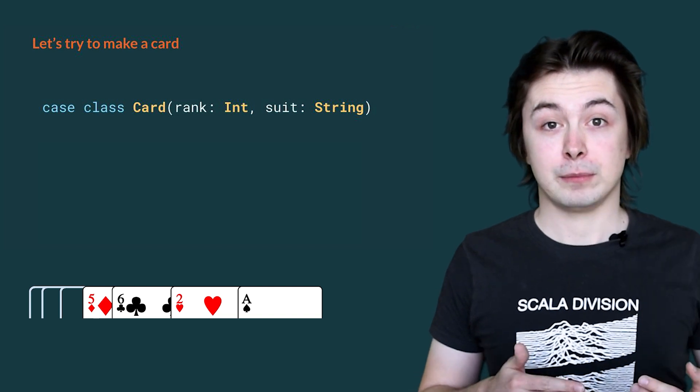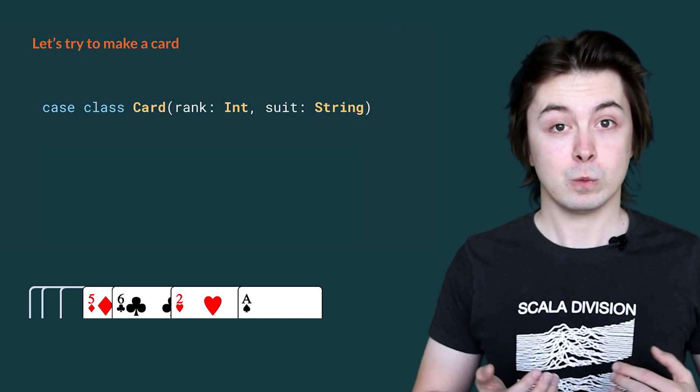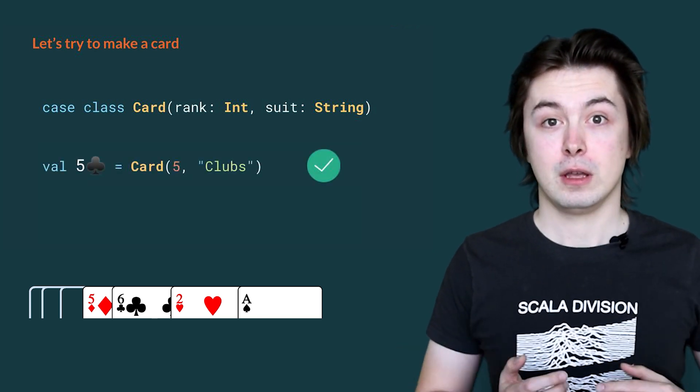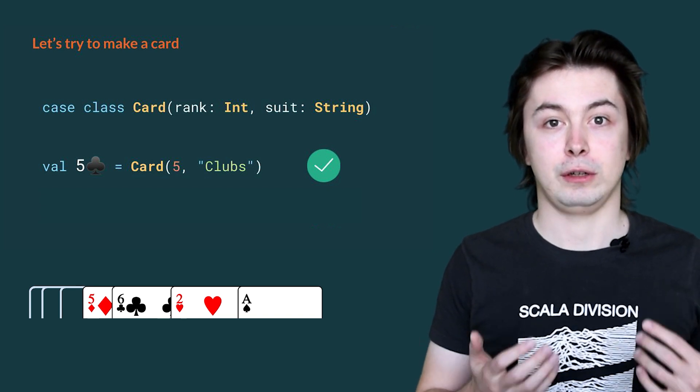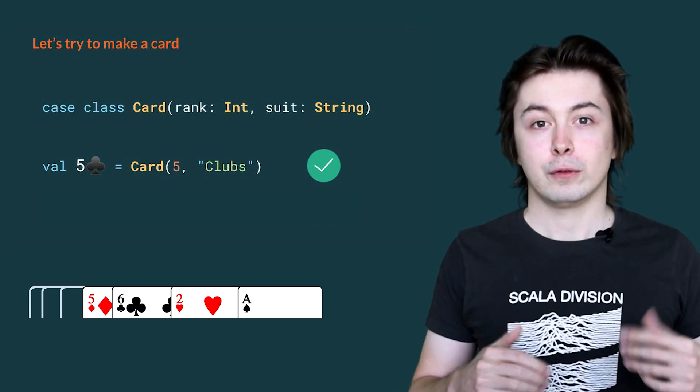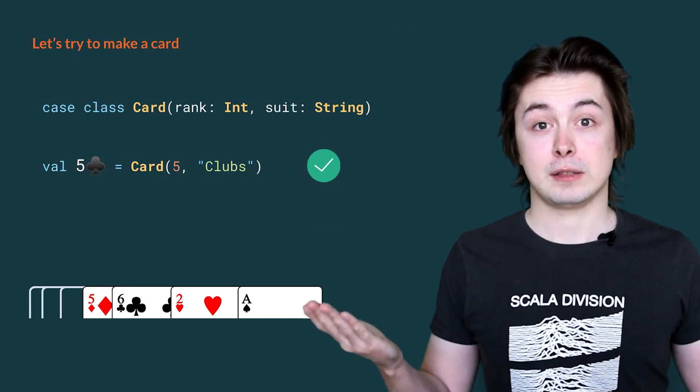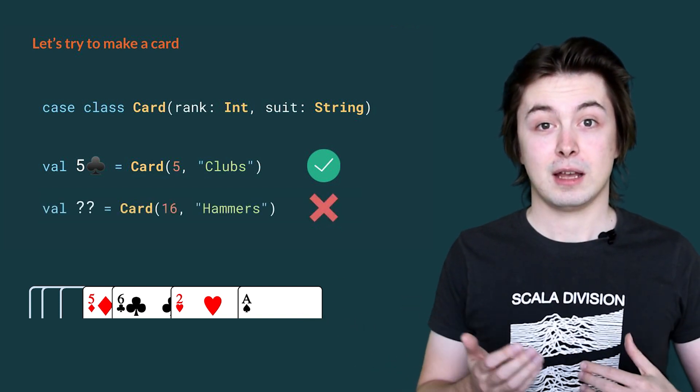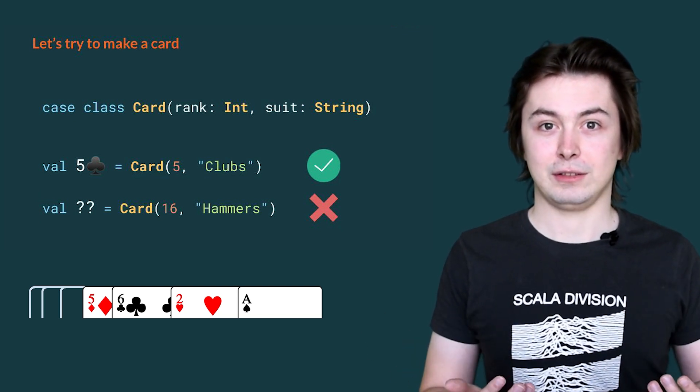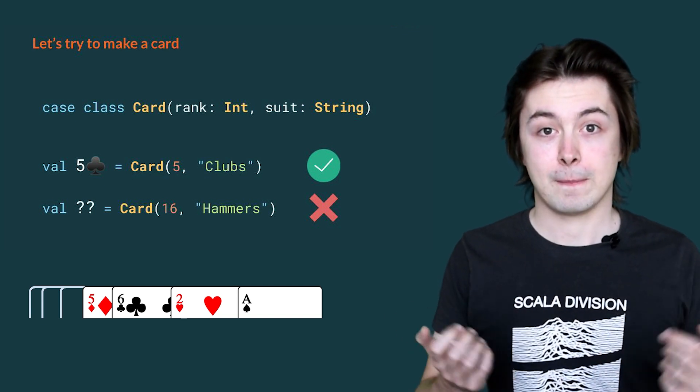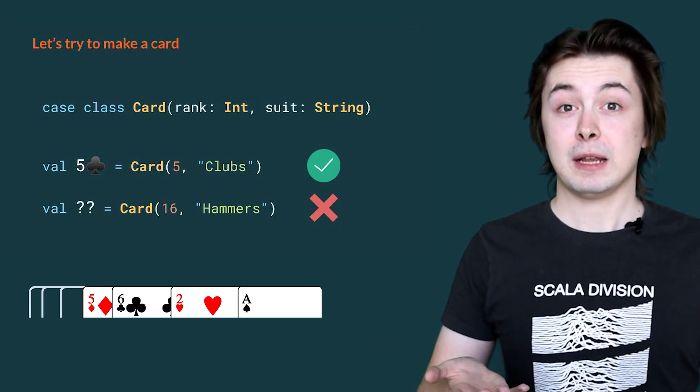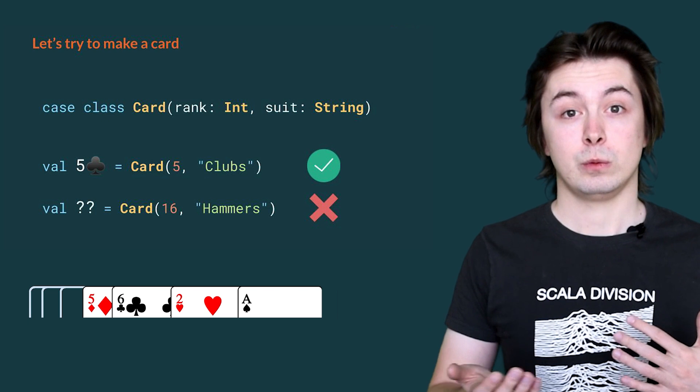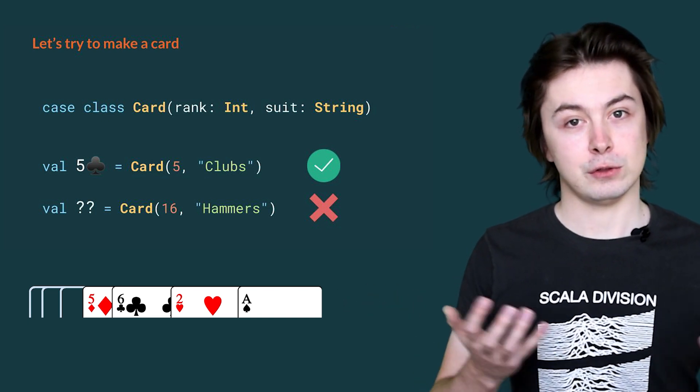For a first attempt, our definition of card might be suitable to use in our game. For example, we can define the card 5 of clubs by applying card to the number 5 and the string clubs. However, our definition of card is not so precise. For example, we can define a value that does not make sense. We can apply card to the number 16 and the string hammers. There is no such card as the 16 of hammers, so it does not make sense in our program. However, the compiler will still accept this value. We might not be expecting the 16 of hammers somewhere in our code, which will likely cause a crash when we are playing the game.